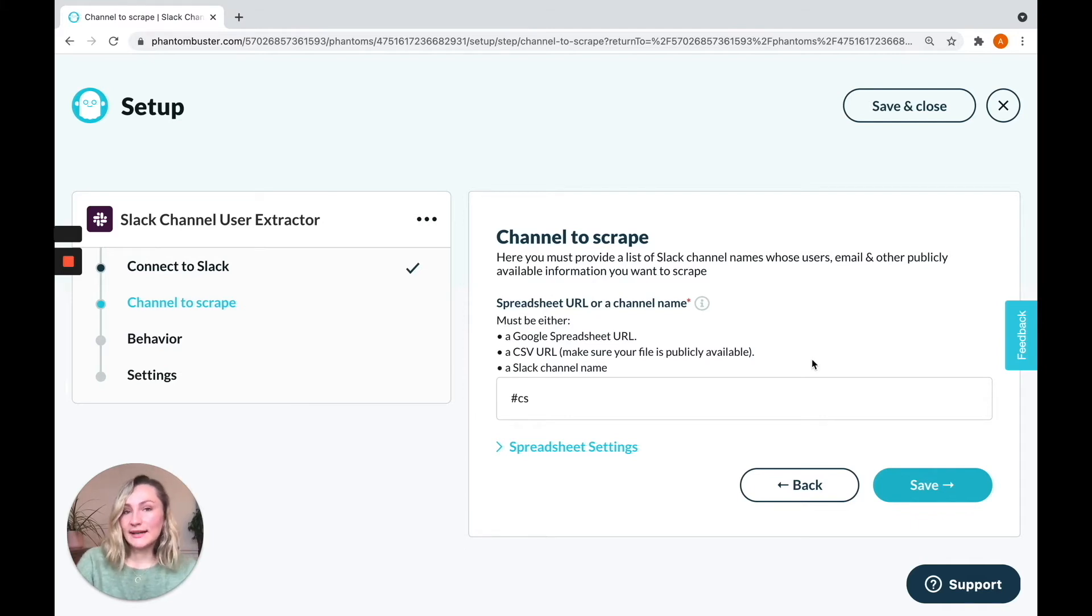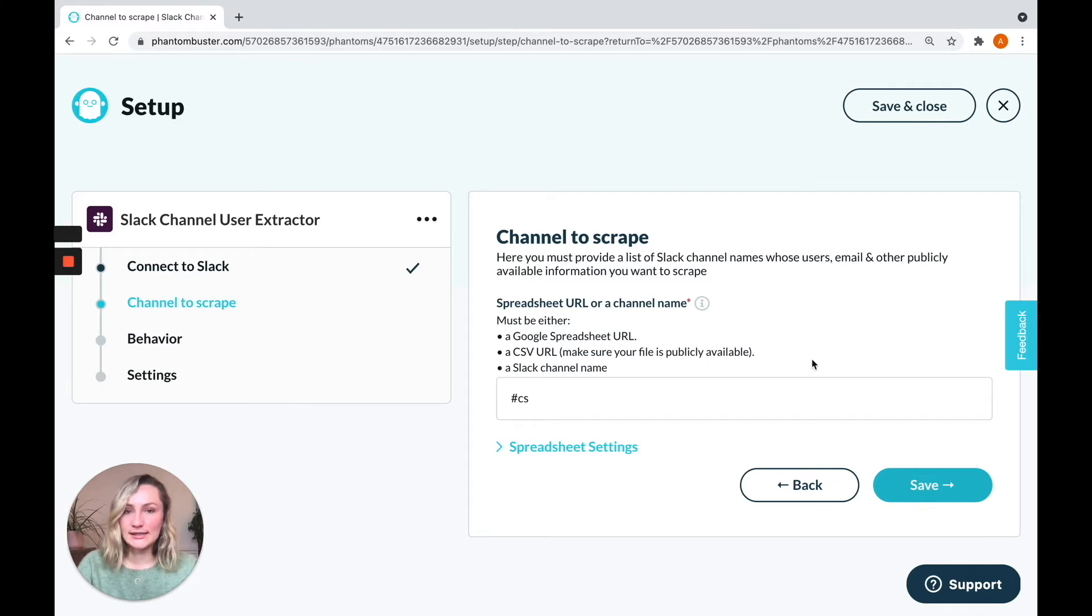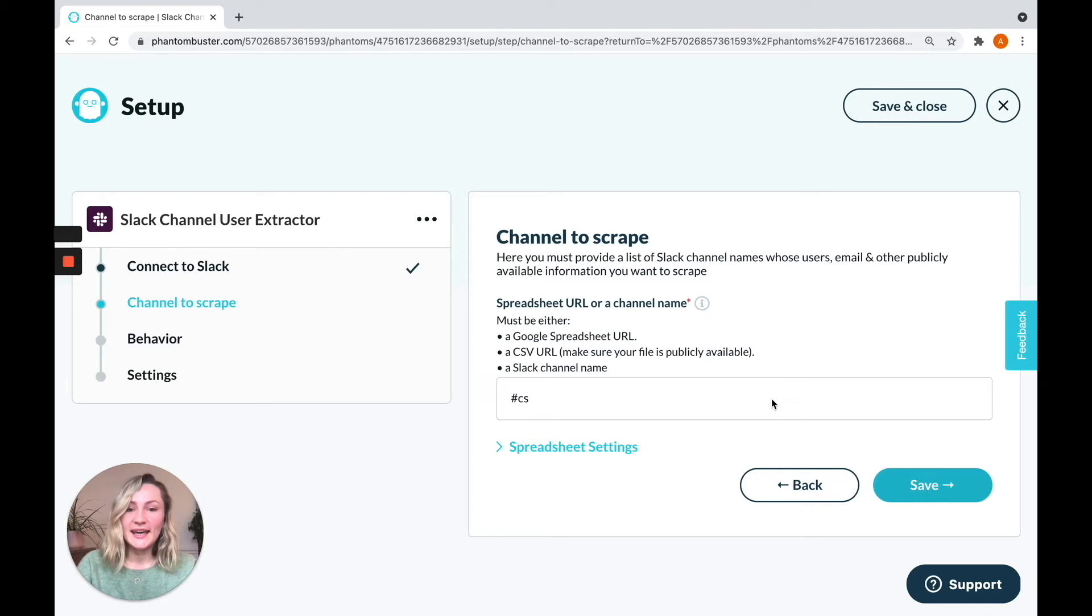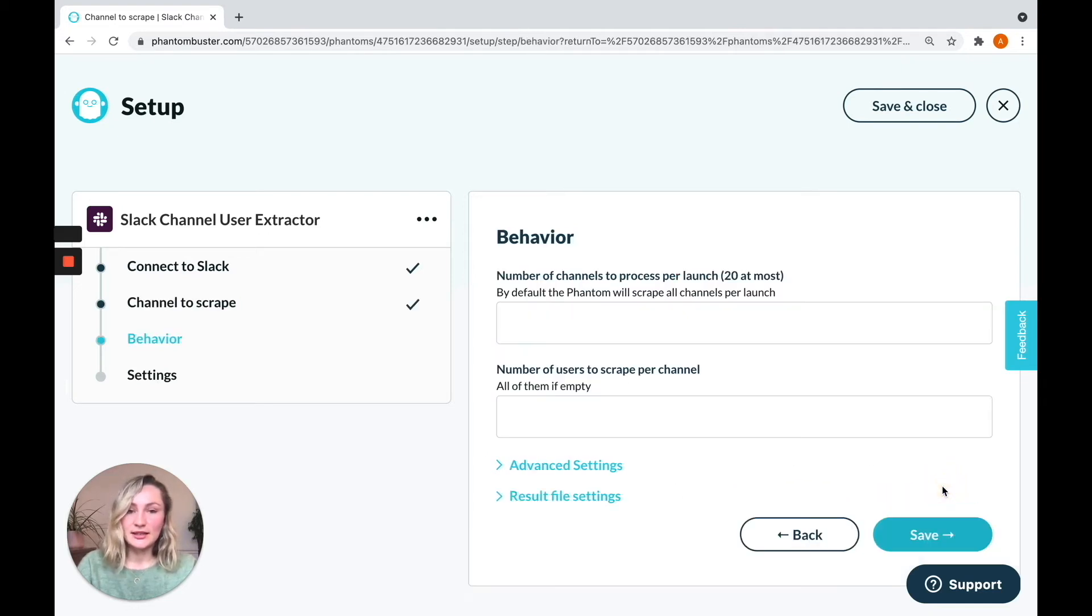If you'd like to extract the users from many different channels, you can, of course, as always, use a Google spreadsheet for that. List each of the channels in your Google Sheet and use its URL as input here. Click save.